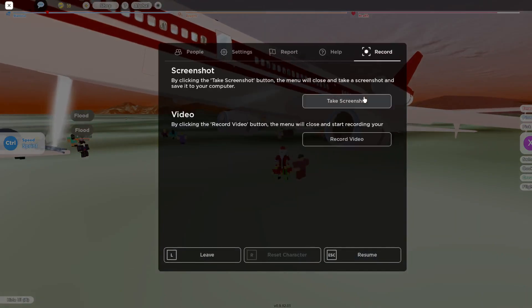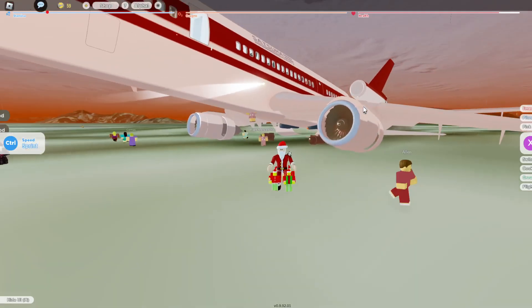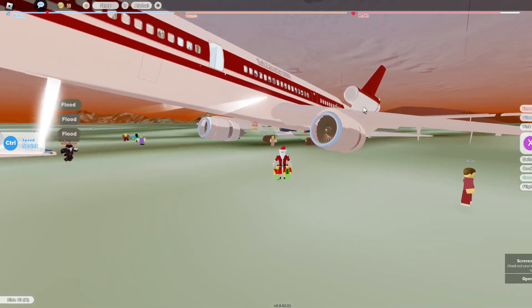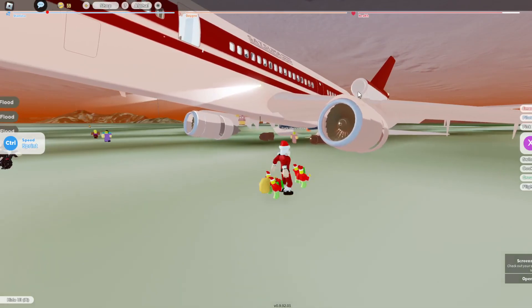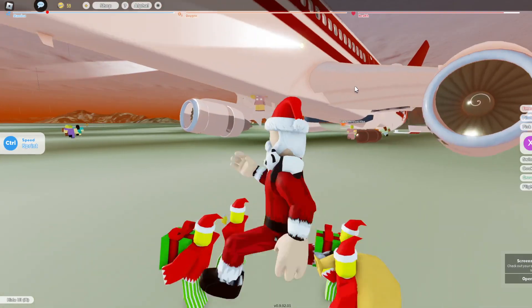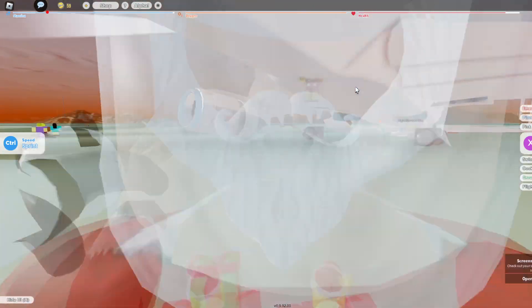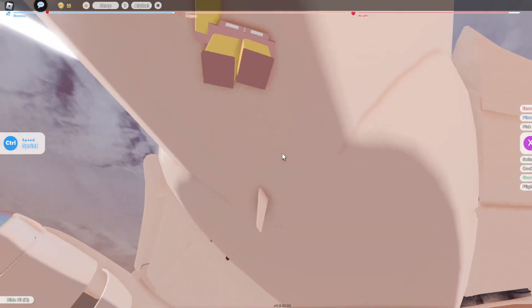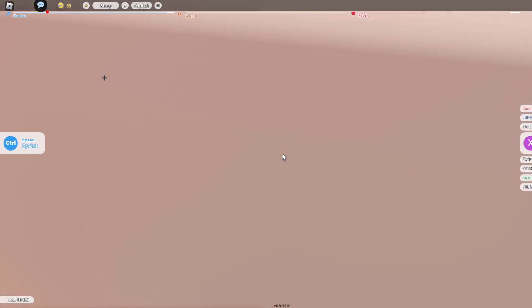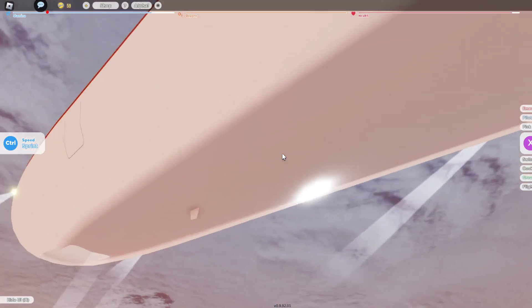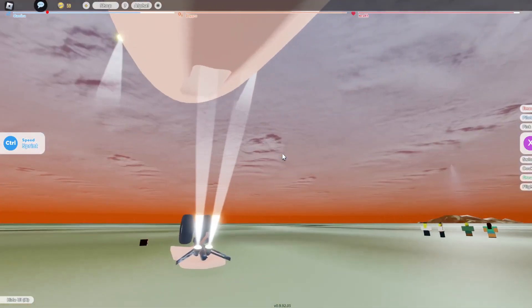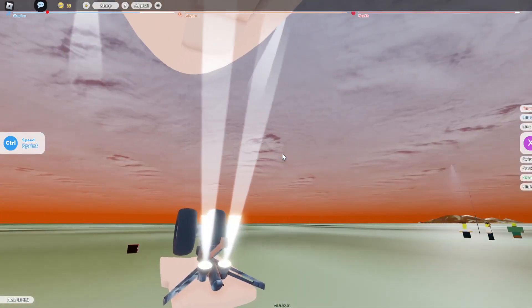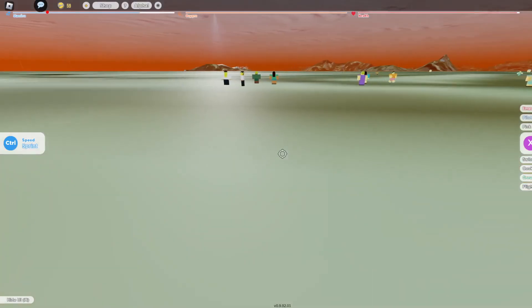Flight attendant, are you okay? I don't think the flight attendant's okay.